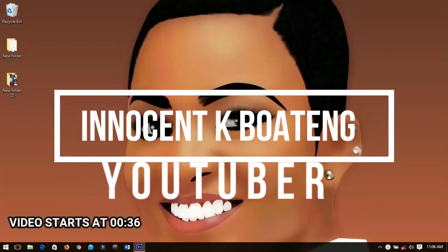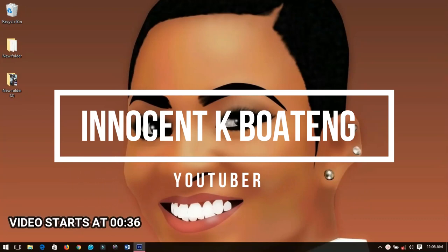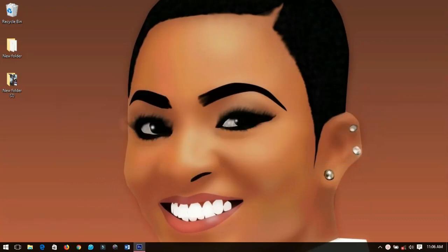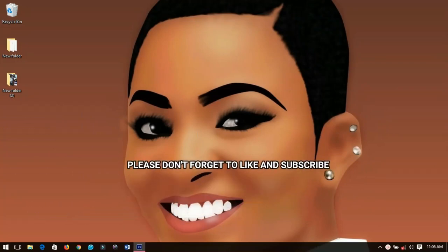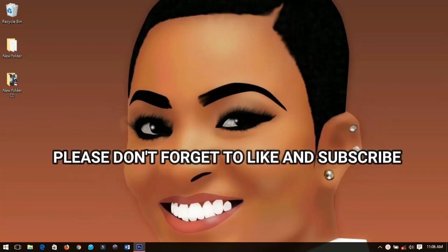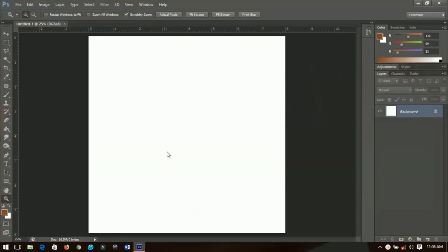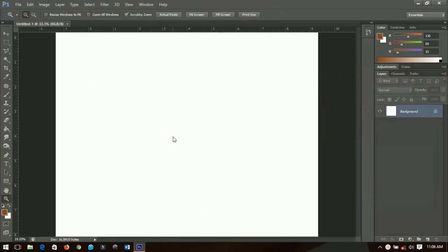Hello everybody and welcome to this channel once again, thanks so much for clicking on this video. If you are new here please hit the subscribe button, and if you are returning, thanks so much for coming back. In this video I'll be sharing some tips to create your own logo using Photoshop, including logos inspired by popular sites like Facebook and YouTube. Make sure you watch throughout because I've got a cool trick for you.